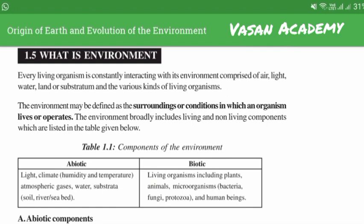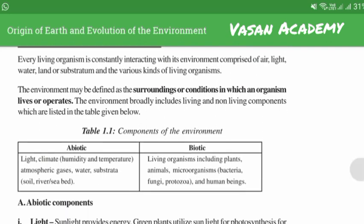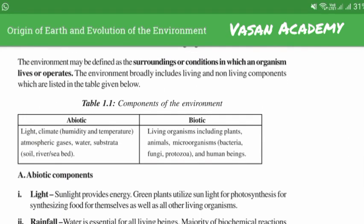What is environment? Every living organism is constantly interacting with its environment, comprised of air, light, water, land, substratum and various kinds of living organisms. The environment may be defined as a surrounding or conditions in which an organism lives or operates. The environment broadly includes living and non-living components.